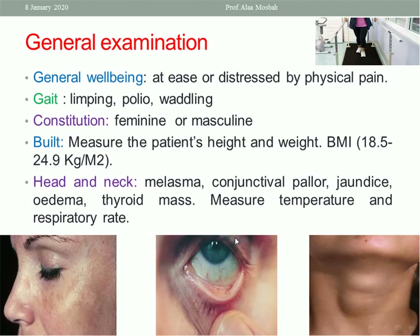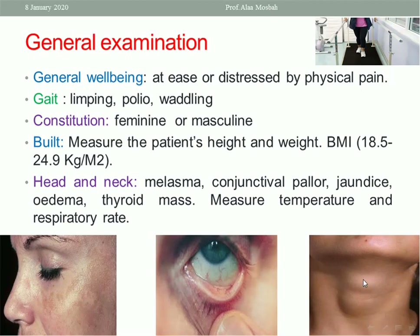Head and neck: search for pigmentation like chloasma or melasma of pregnancy. Check conjunctival pallor for anemia, or jaundice in the sclerae. Look for edema in the face or puffiness, any thyroid mass, and also measure temperature and respiratory rate.